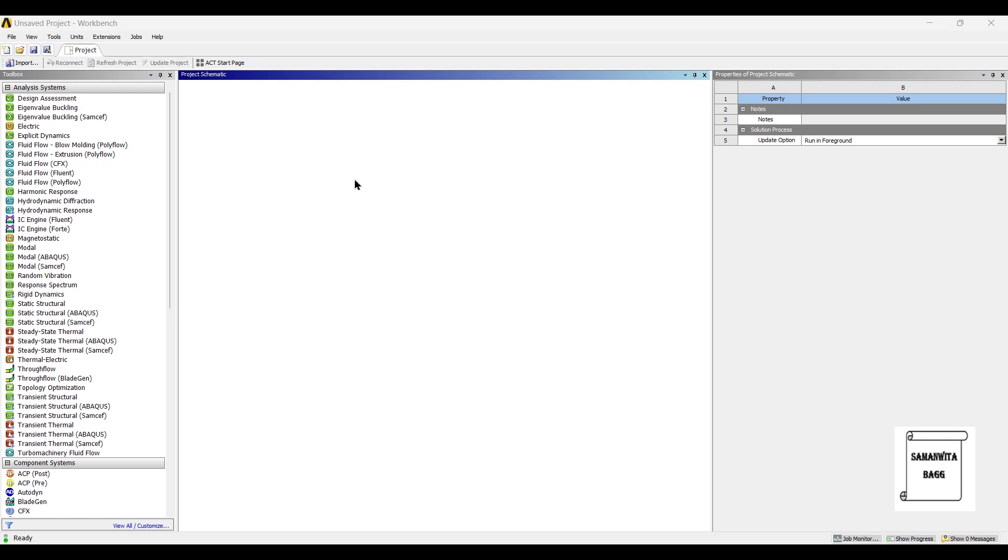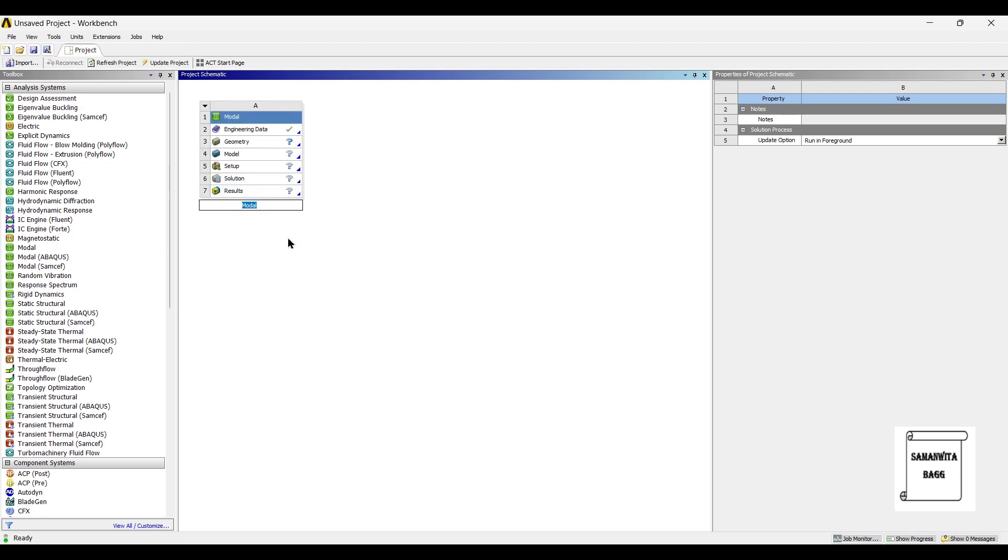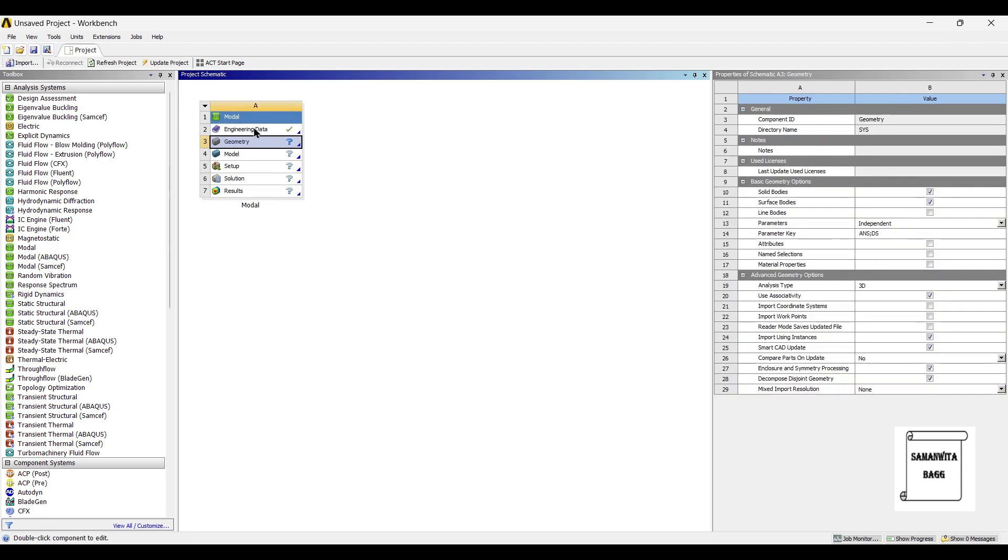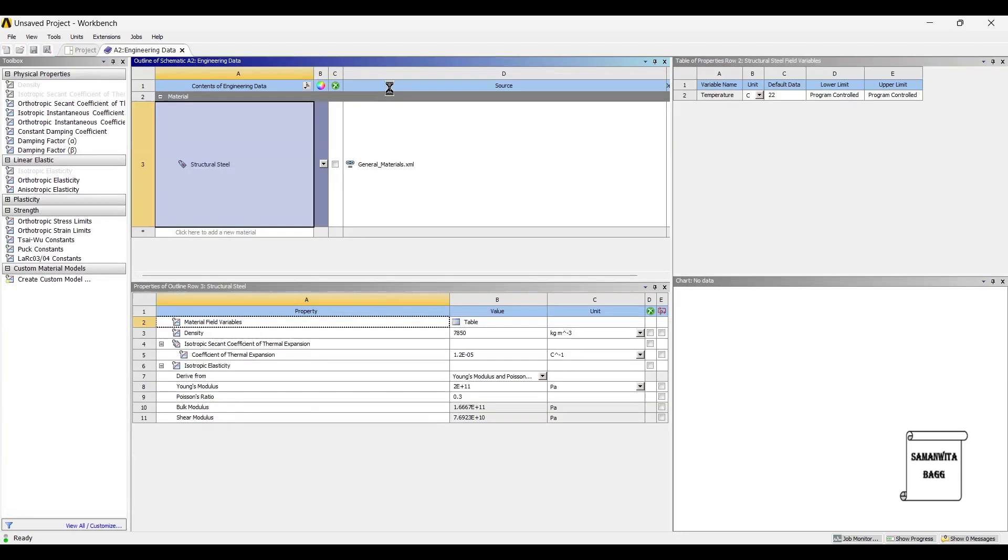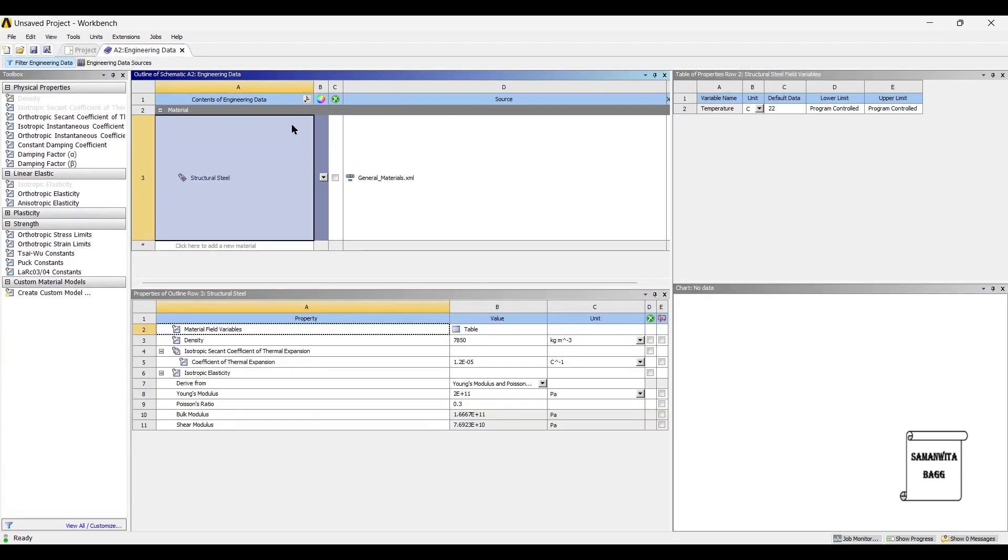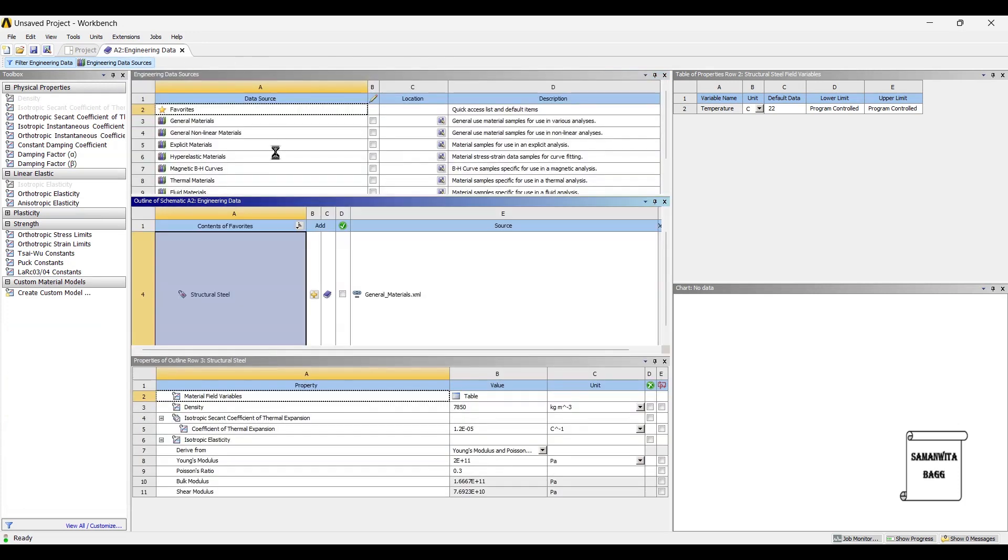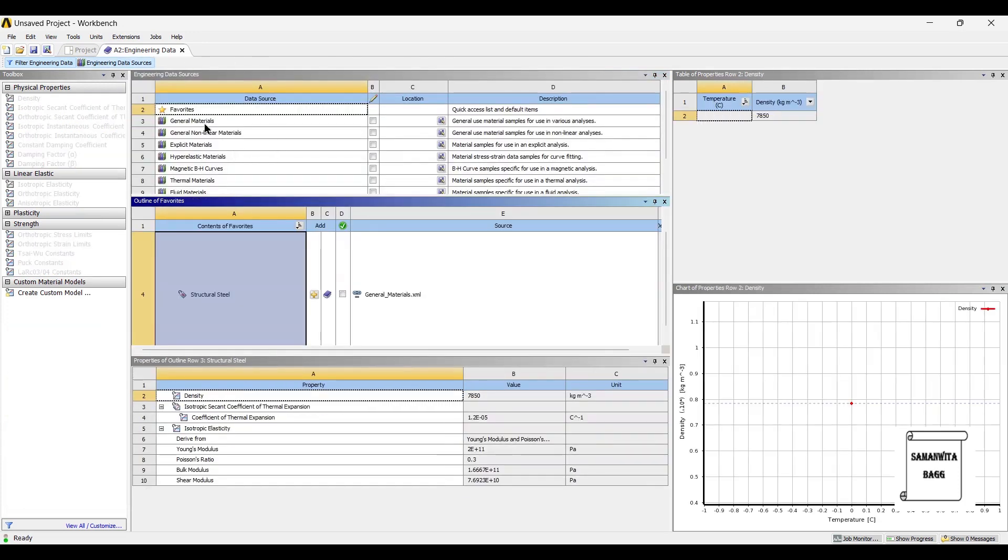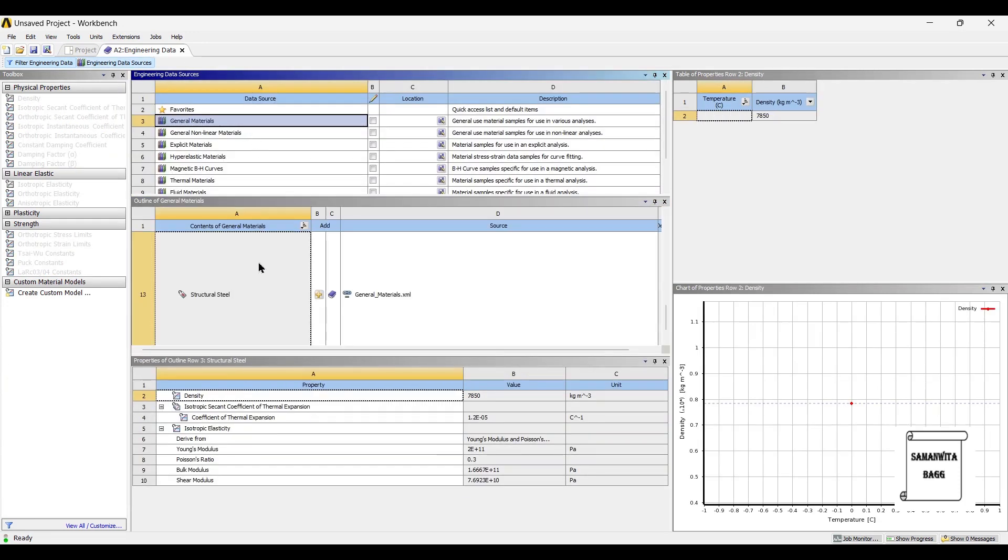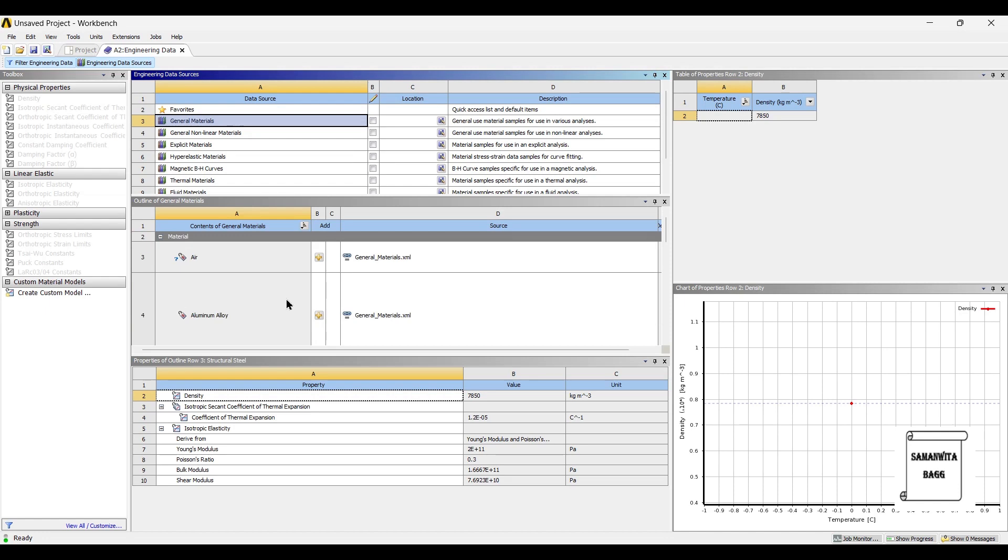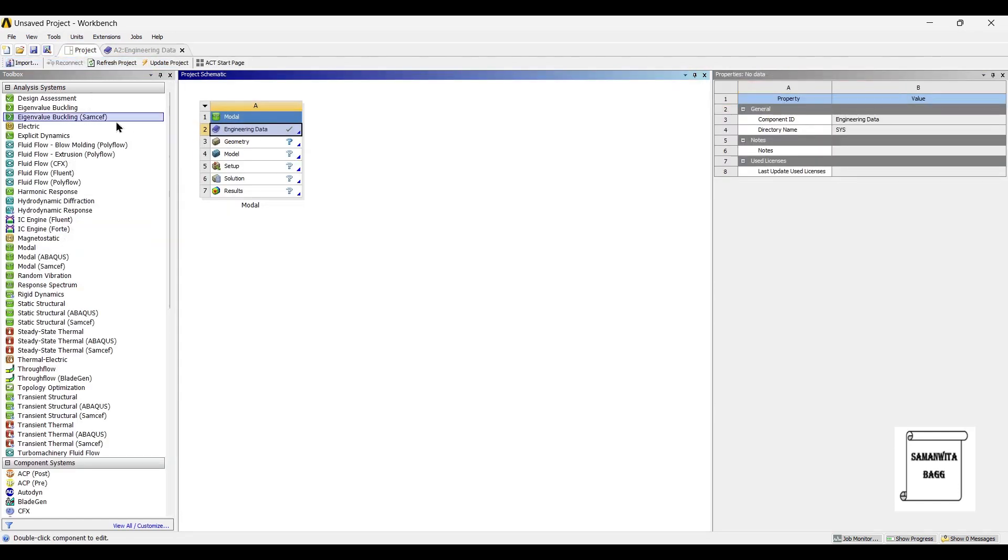So we will start by double clicking on modal. We will first go to engineering data. Engineering data sources. I will go to general materials and I will choose aluminum alloy as the material. I will go to project and update project.